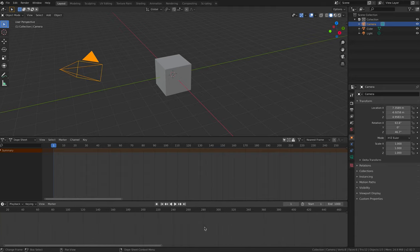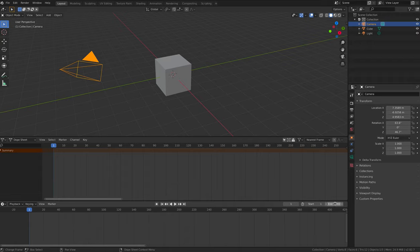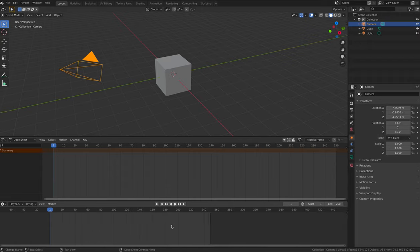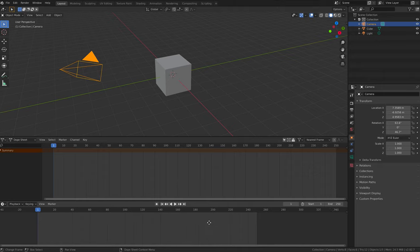For this example that we're going to work on, we'll put the number of frames back to 250. 10 seconds.